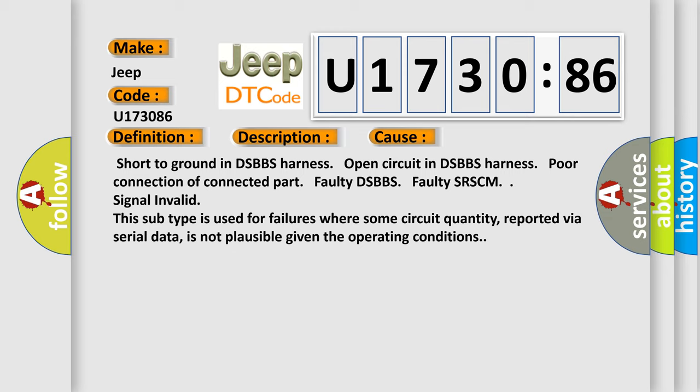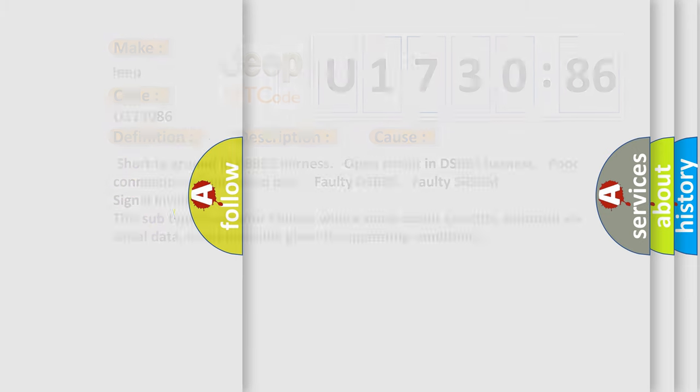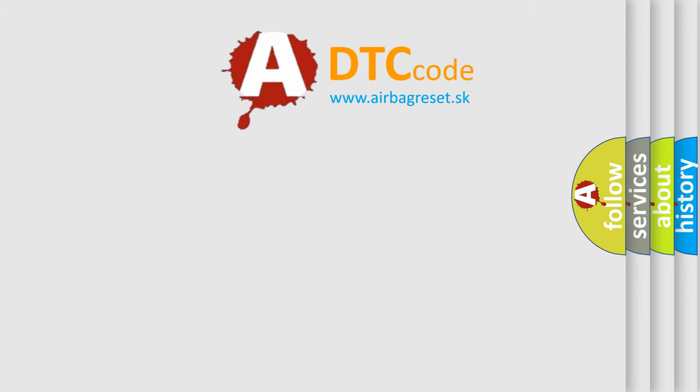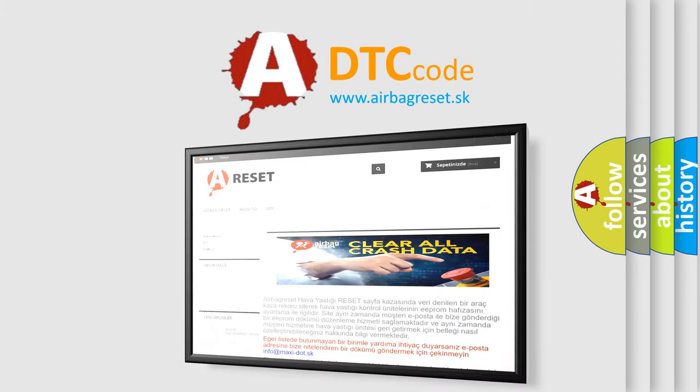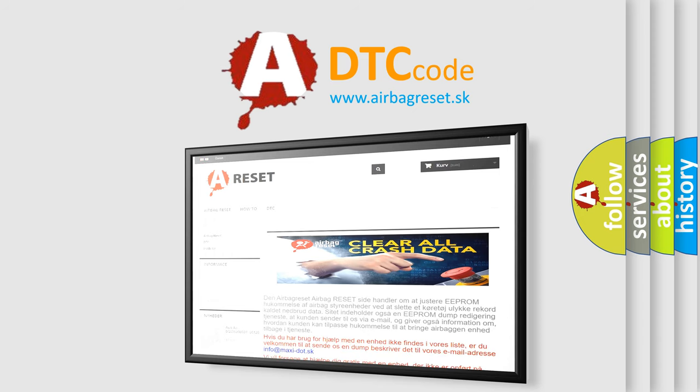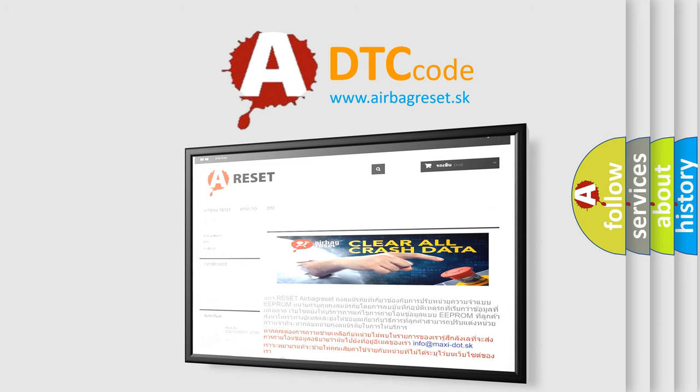The Airbag Reset website aims to provide information in 52 languages. Thank you for your attention and stay tuned for the next video.